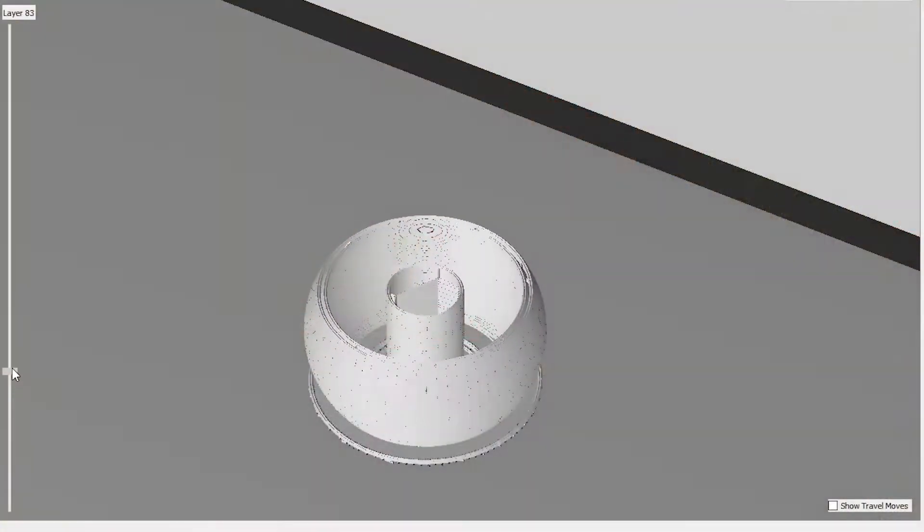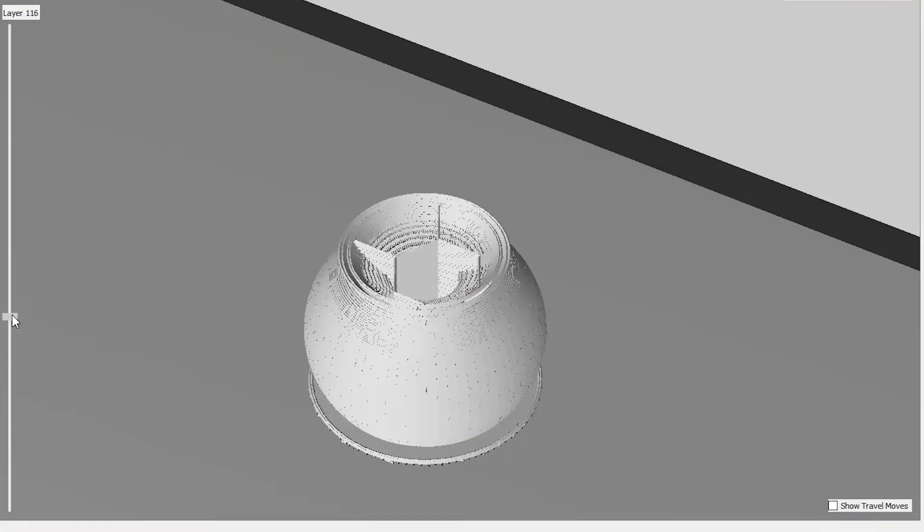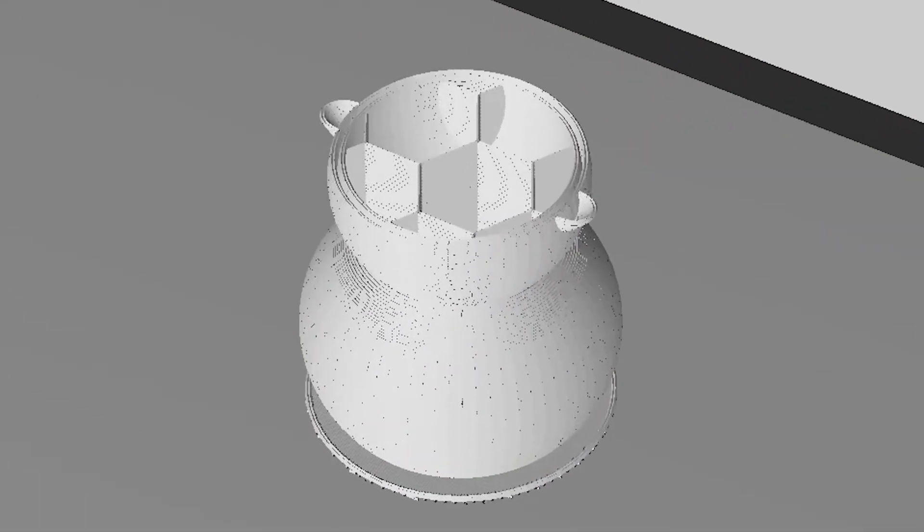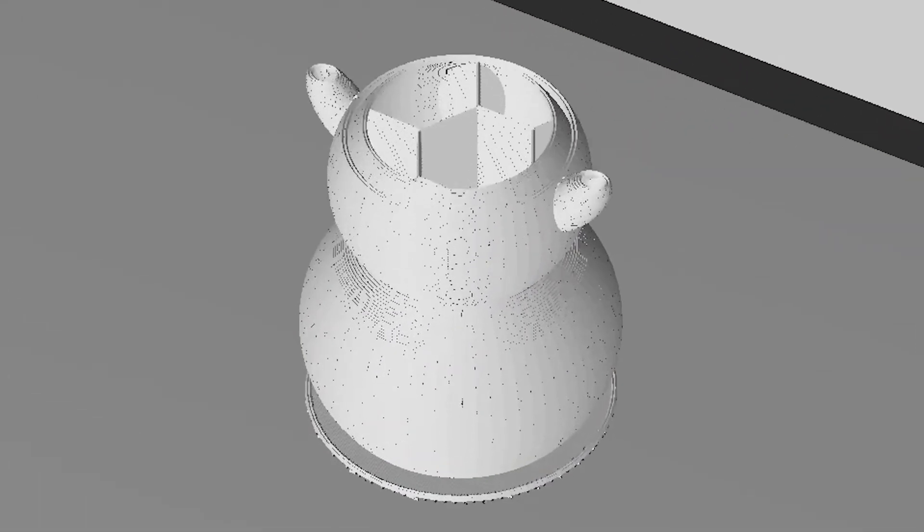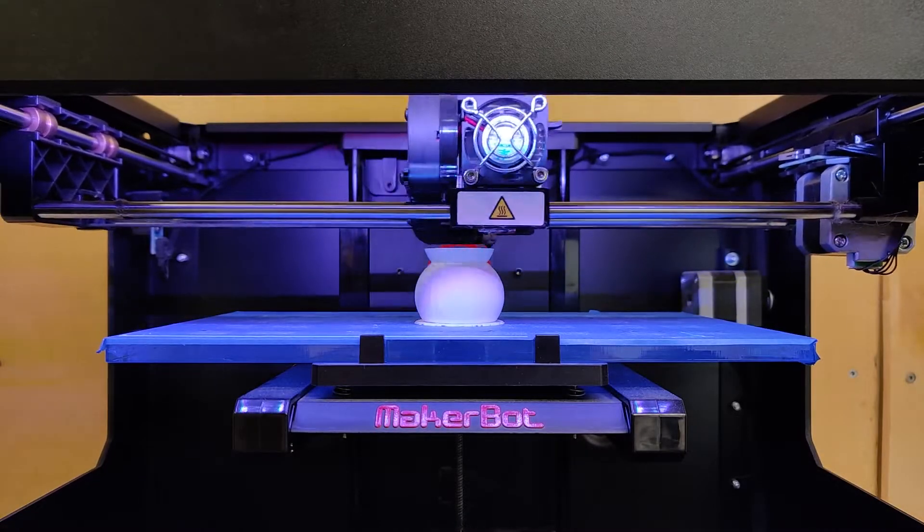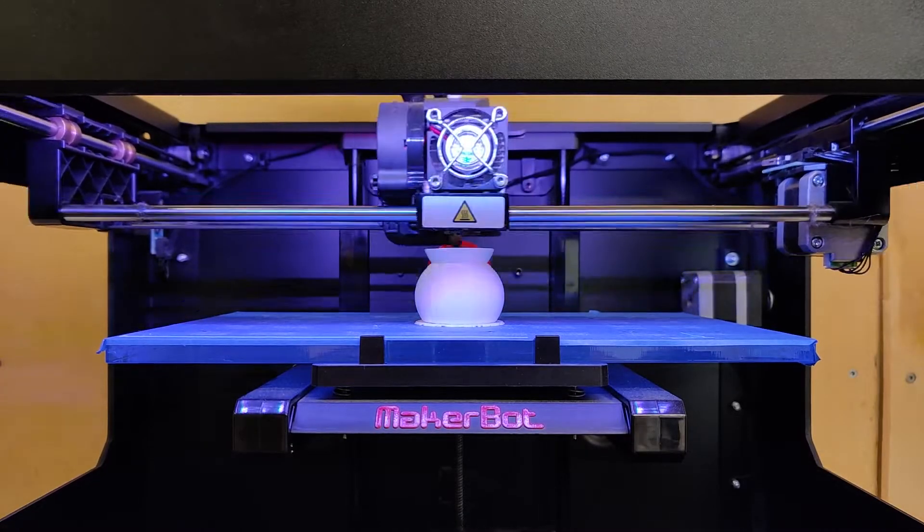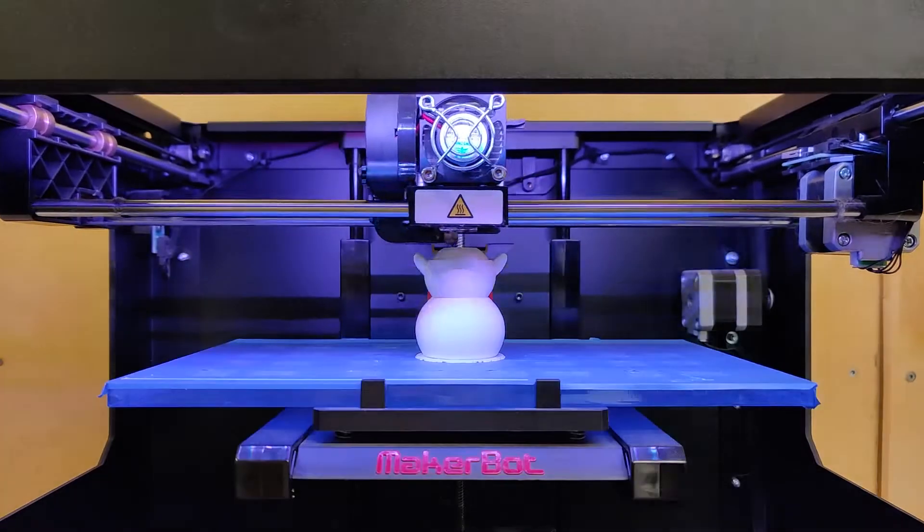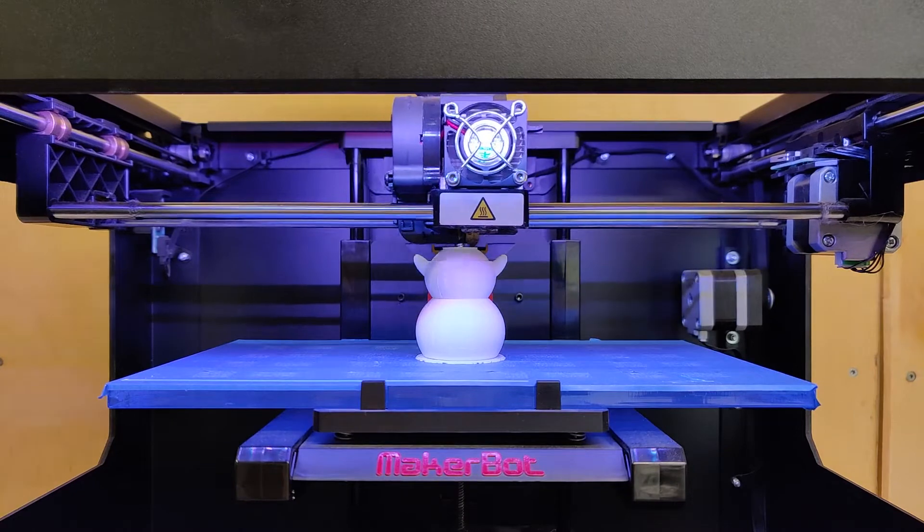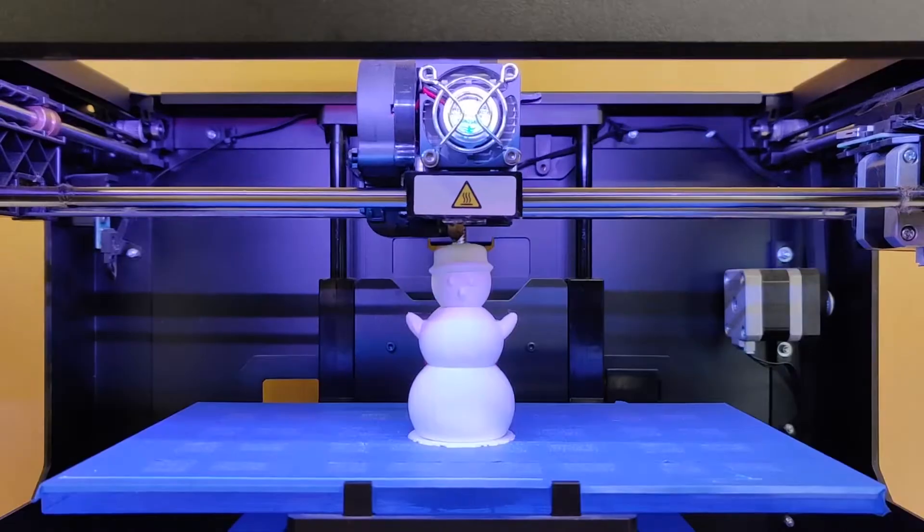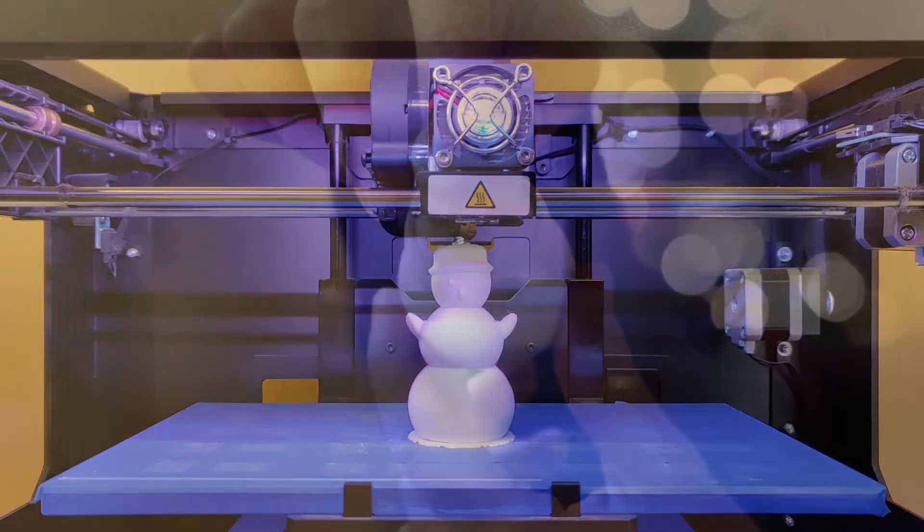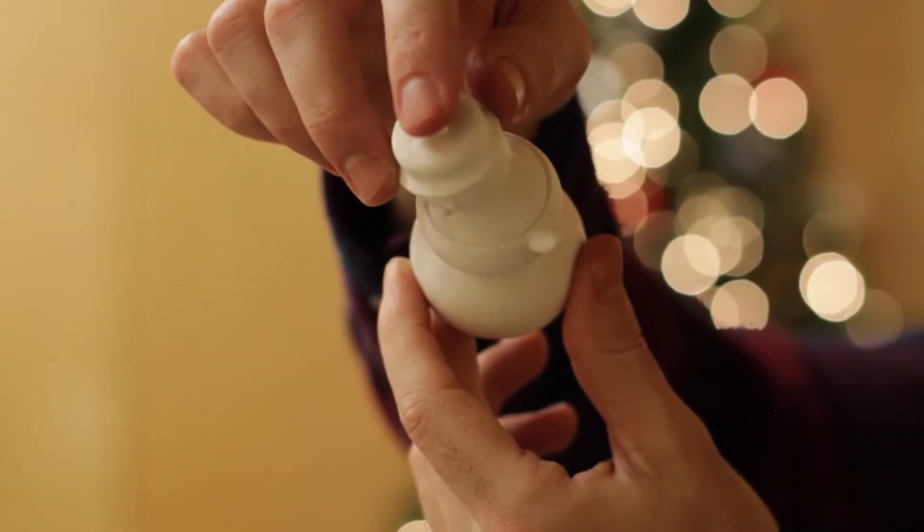The two parts never touch each other and the outside part is just slightly bigger than the inside part. So when it finishes printing, the smaller piece is trapped inside because of the round shape. Since the two pieces are separate but close together, they move independently.